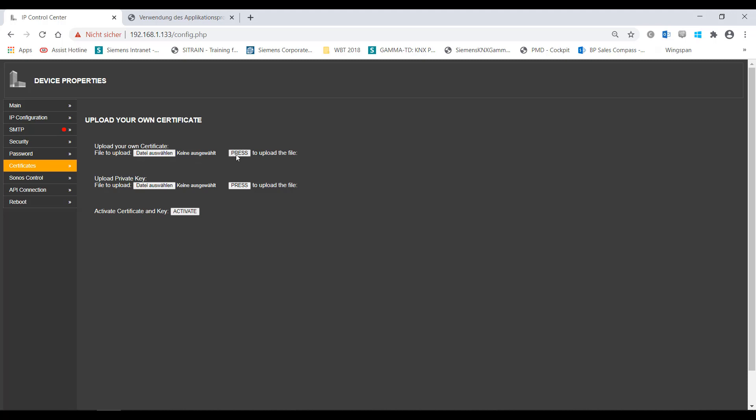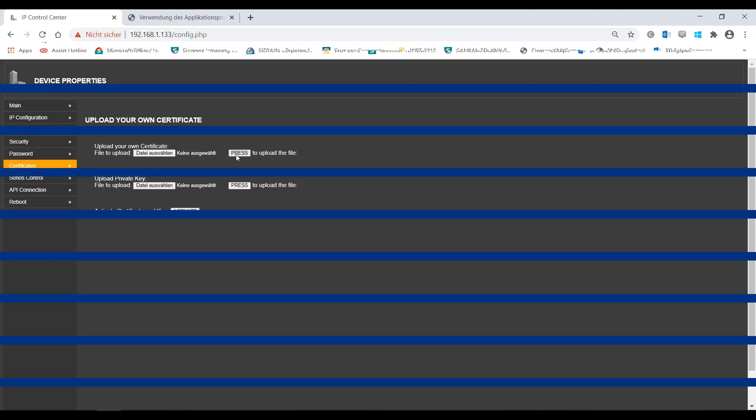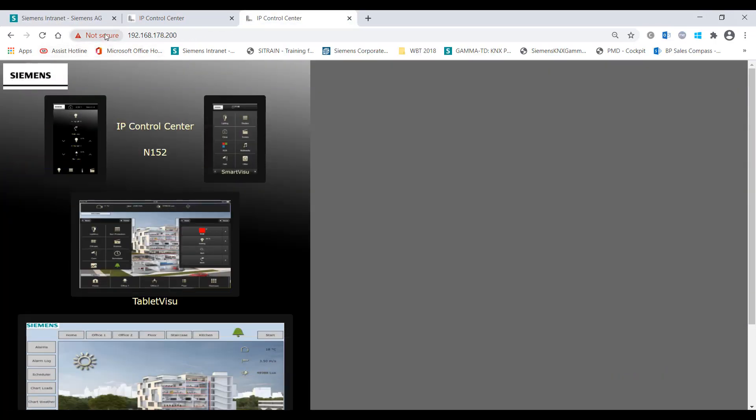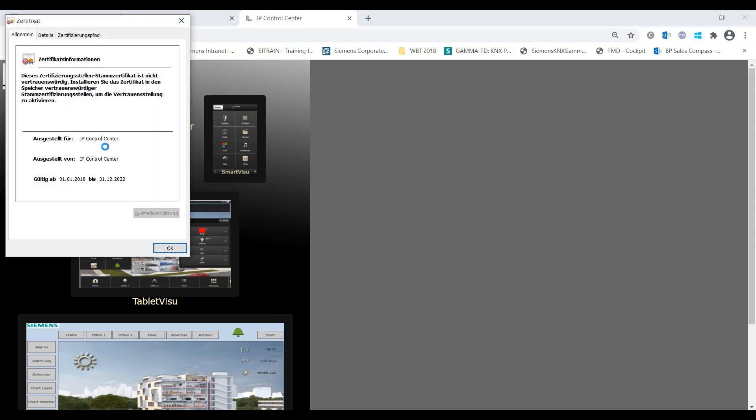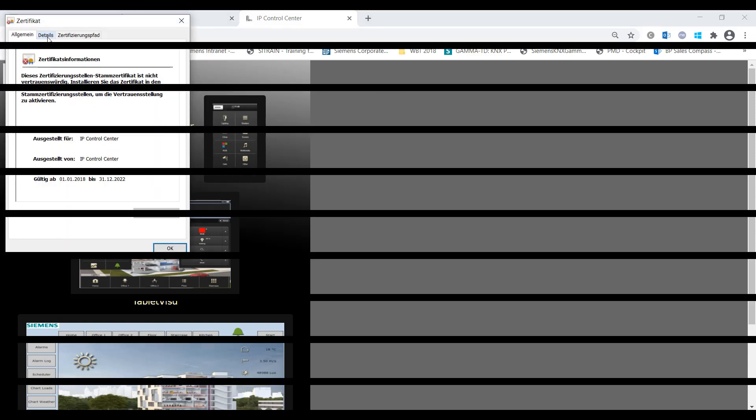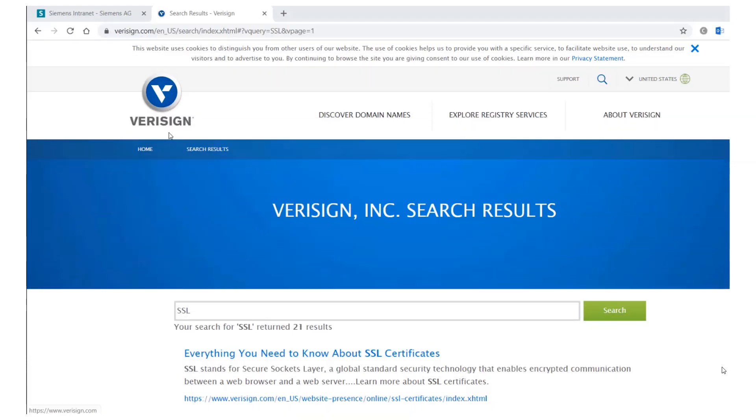Note: In order to ensure secure access to the device, it is recommended that you purchase certificates from a certificate authority.